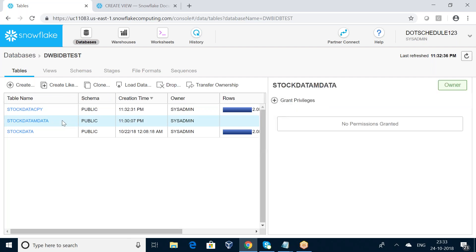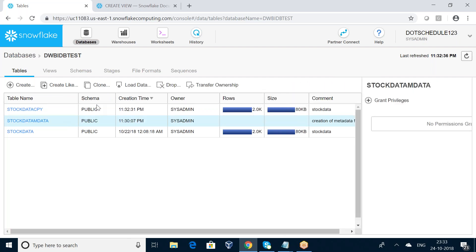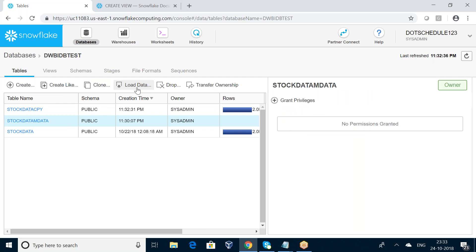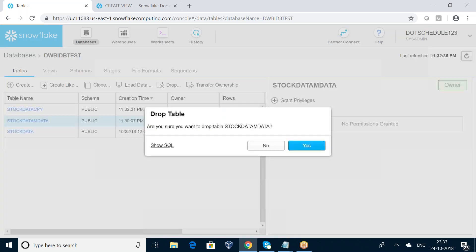If you want to load data, select the table and click Load Data. If you want to drop a table, use the Drop option. I am going to drop stock_data_m_data. It is asking: 'Are you sure you want to drop the table stock_data_m_data?' If you click Yes it will be dropped; if you click No it won't. I am pressing Yes.